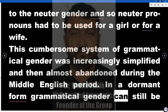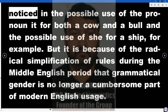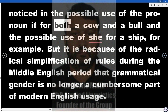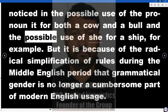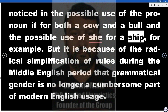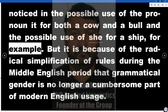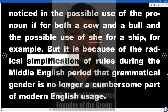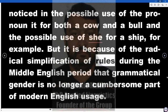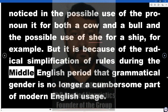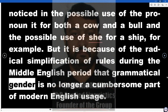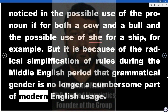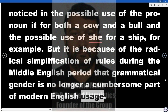In a dormant form grammatical gender can still be noticed in the possible use of the pronoun 'it' for both a cow and a bull, and the possible use of 'she' for a ship, for example. But it is because of the radical simplification of rules during the Middle English period that grammatical gender is no longer a cumbersome part of modern English usage.